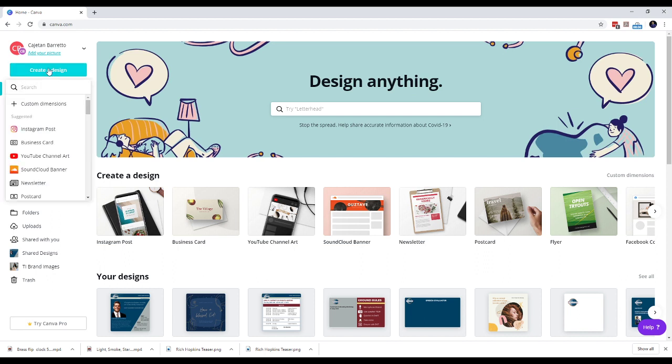You have several options. Let's say we want to create an Instagram post. So I will choose the first option, Instagram post.